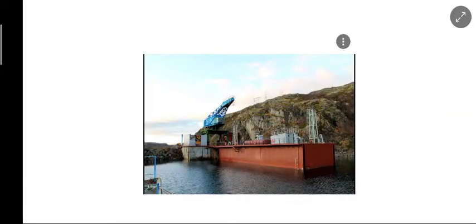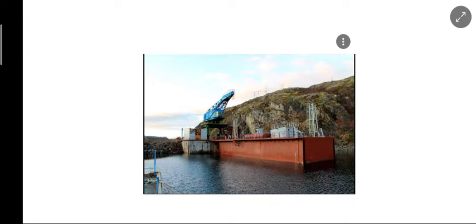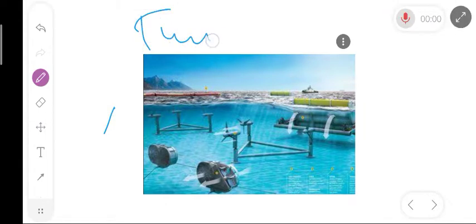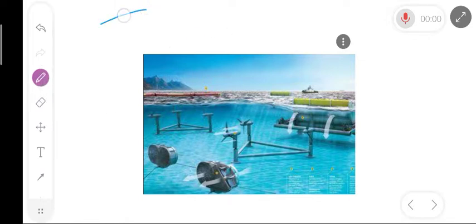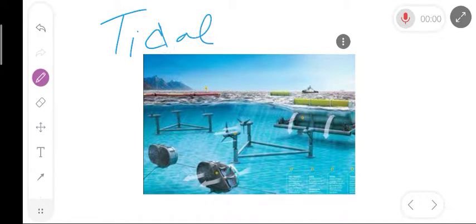These are images of tidal energy plants. Here you can see the tidal energy plant setup, including the turbine arrangement and the utilization of tidal energy. Here you can see the turbines and the whole tidal energy system.